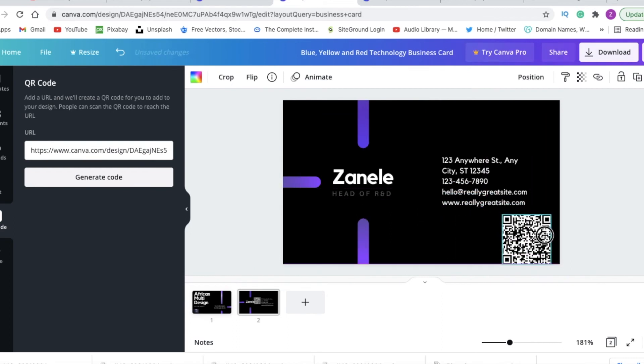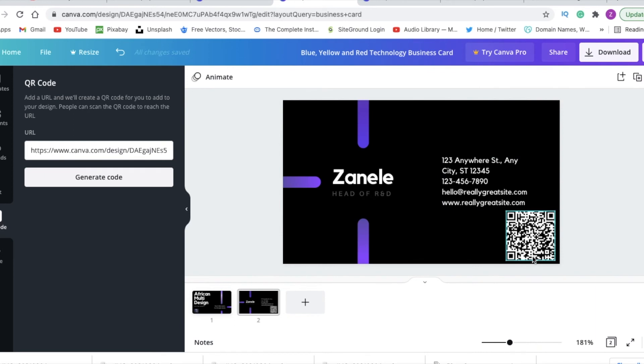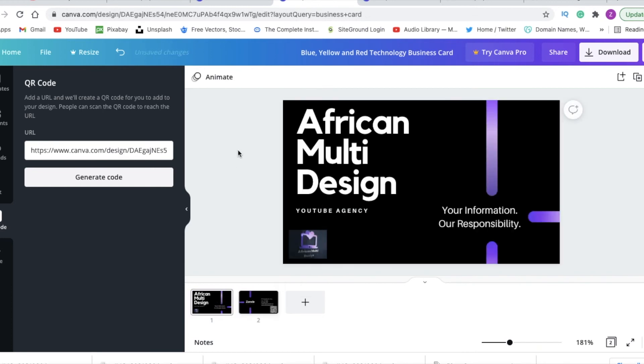And you just put it here at the corner. Whenever somebody scans this code, it'll take them to where you've redirected them to, whether it's your website or this digital business card. And that is how you create a digital business card.